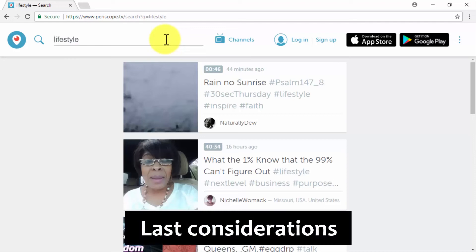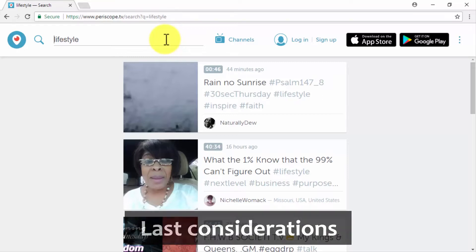Last considerations: be on the lookout for videos that are uploaded to at least two of the five video sharing platforms we just showed you, or at least watch for profit keywords that repeat across all platforms.